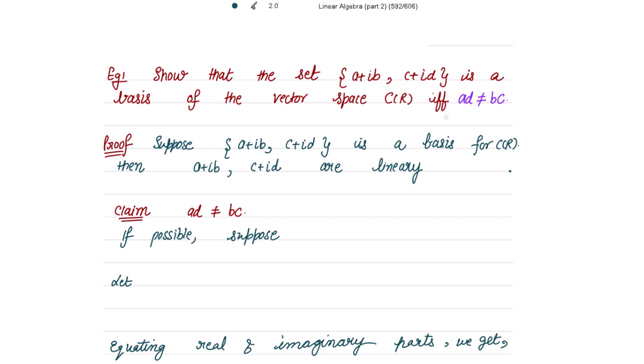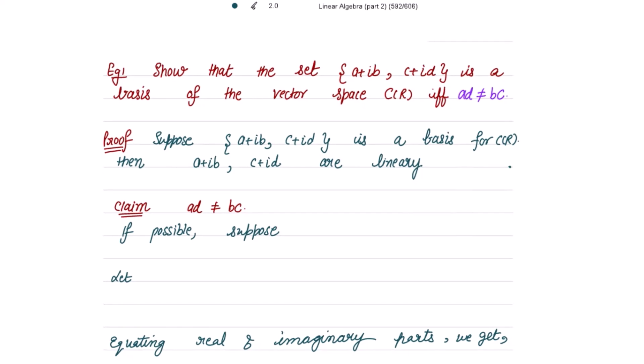Because it is an 'if and only if' statement, we have to prove both ways. First, let's consider that the set {a+ib, c+id} is a basis of the vector space ℂ over ℝ and prove that ad ≠ bc. Then the other way: if ad ≠ bc, prove that this set is the basis of ℂ over ℝ. So it is a both-way proof.